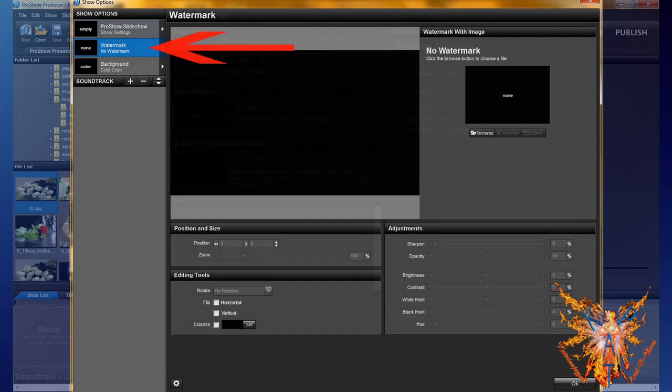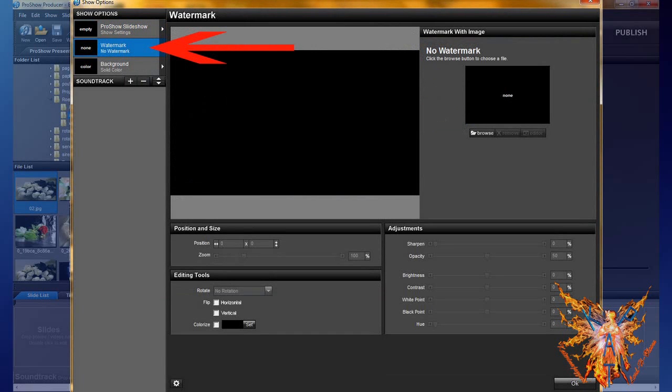Now select the tab watermark. In this tab, you can add a logo to your show. It will remain visible and in the same place throughout the duration, whatever the styles or transitions used.